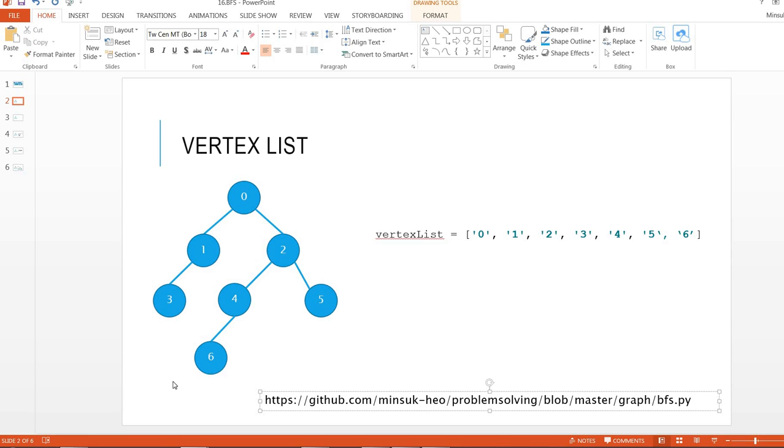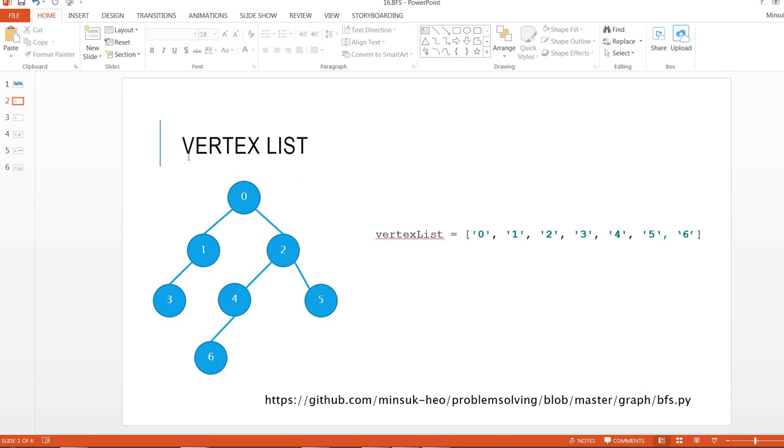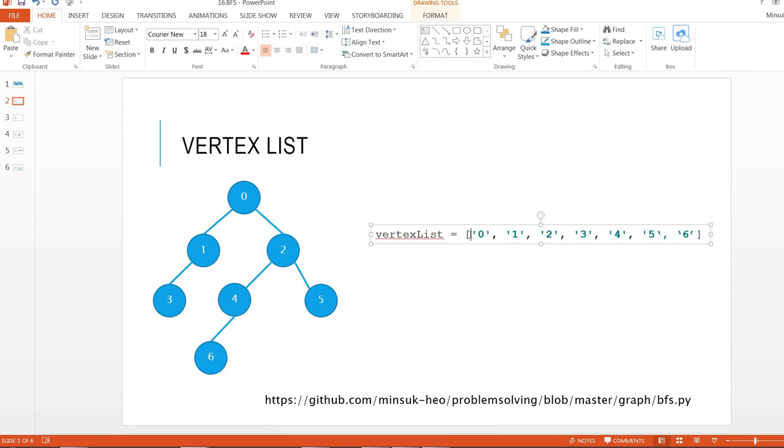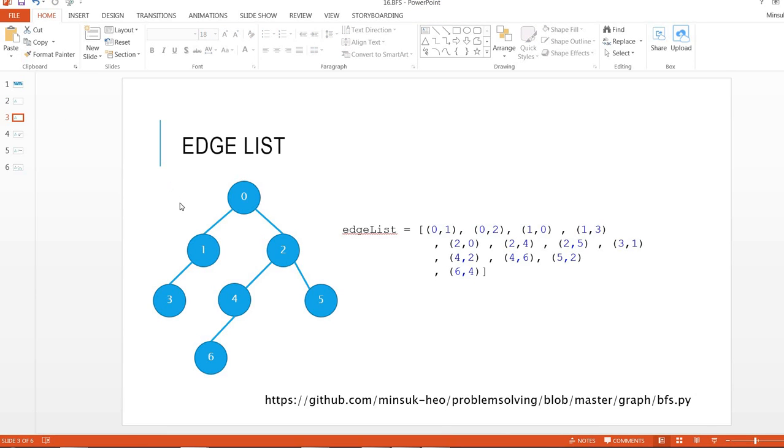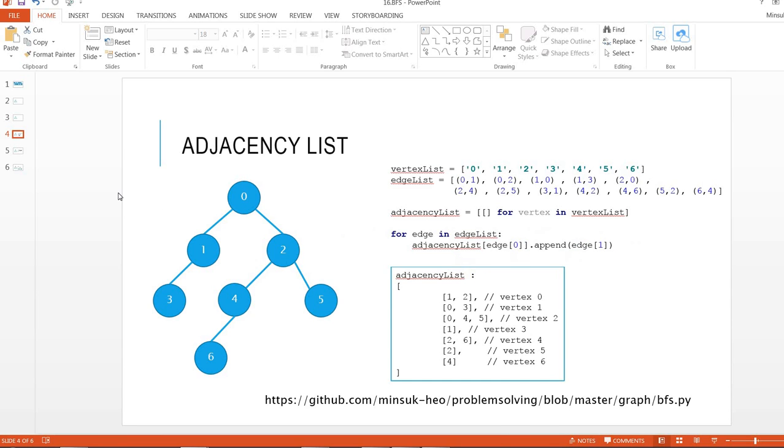So here is the graph as an example. The vertex list is this list that has all the vertices inside it. And here is the edge list. This is a directed graph, so we have 0 to 1, 1 to 0, 0 to 2, 2 to 0, and so on.